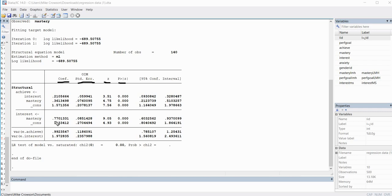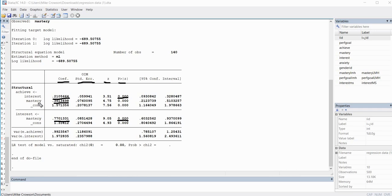After executing the selection, we get the basic SEM output containing path coefficients, standard errors, z-values, p-values, and confidence intervals. The unstandardized path coefficient for path A is 0.77 — positive and statistically significant. Path B, the effect of interest on achievement, is also positive and statistically significant. Path C prime — mastery predicting achievement — shows a positive and statistically significant direct effect of mastery on achievement.